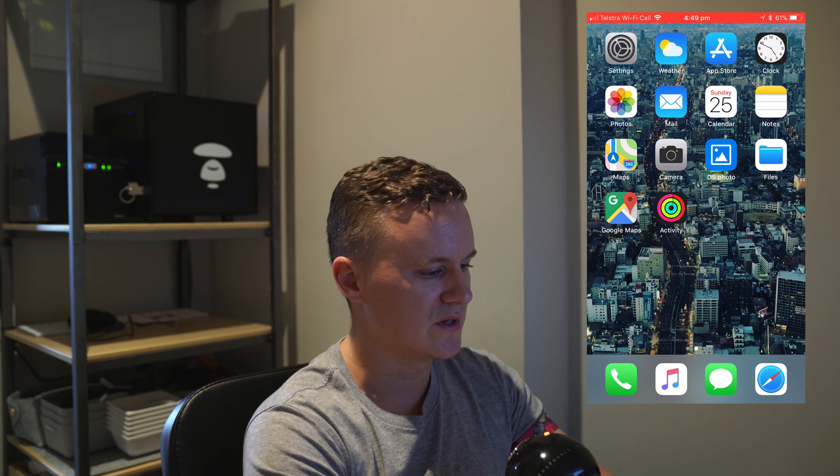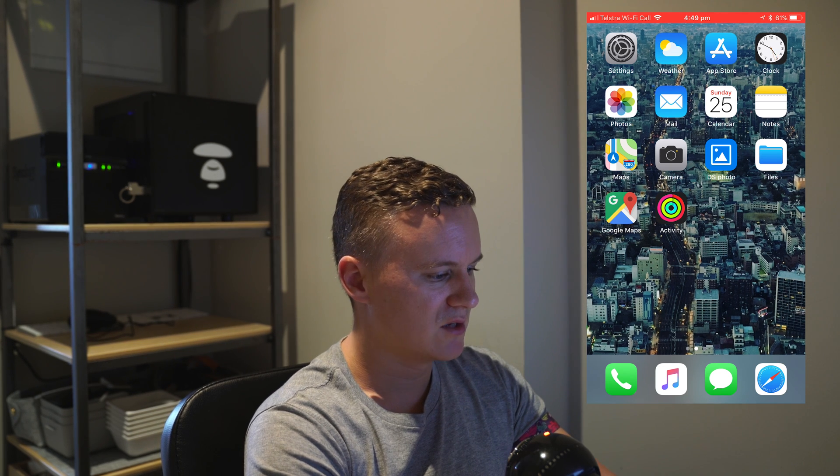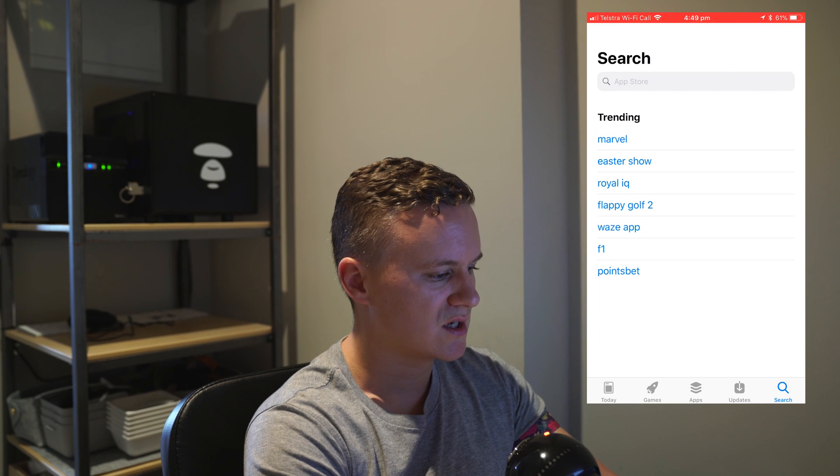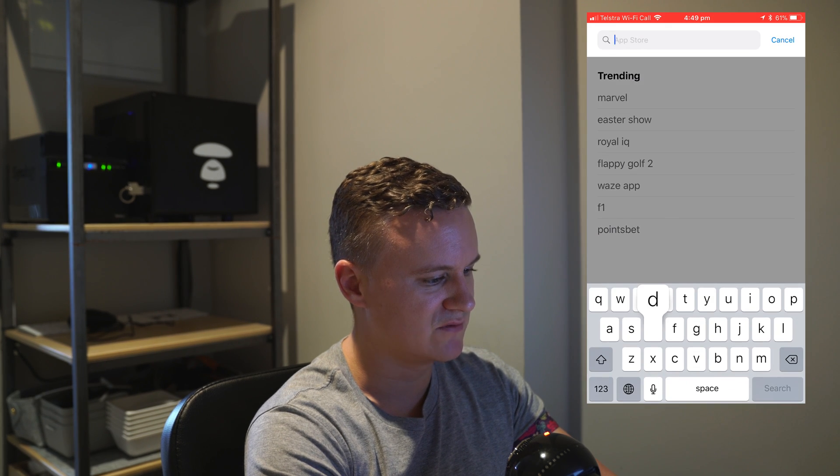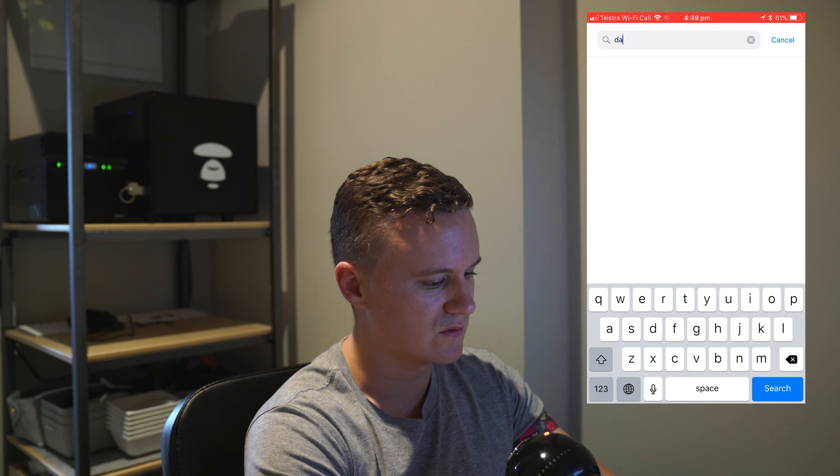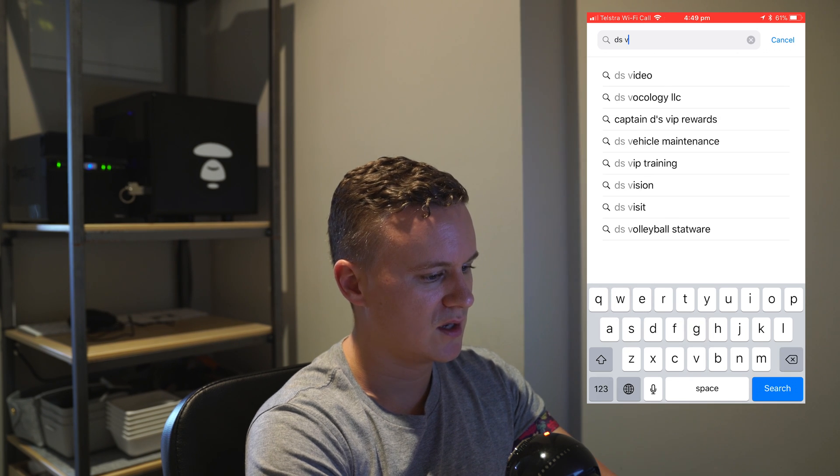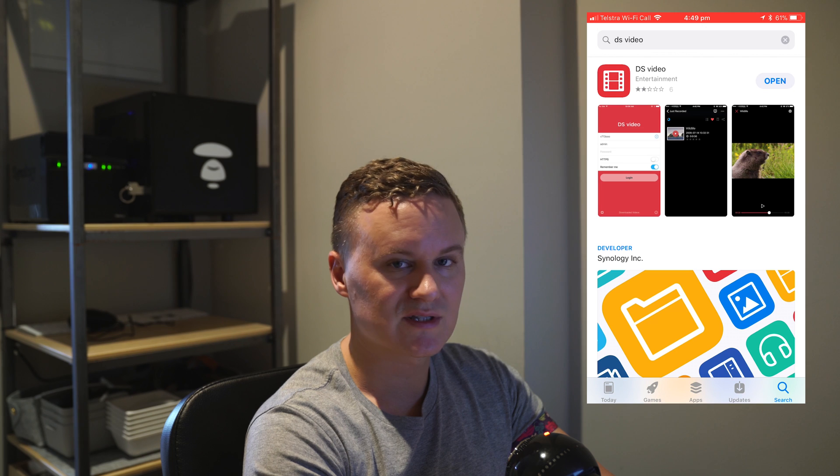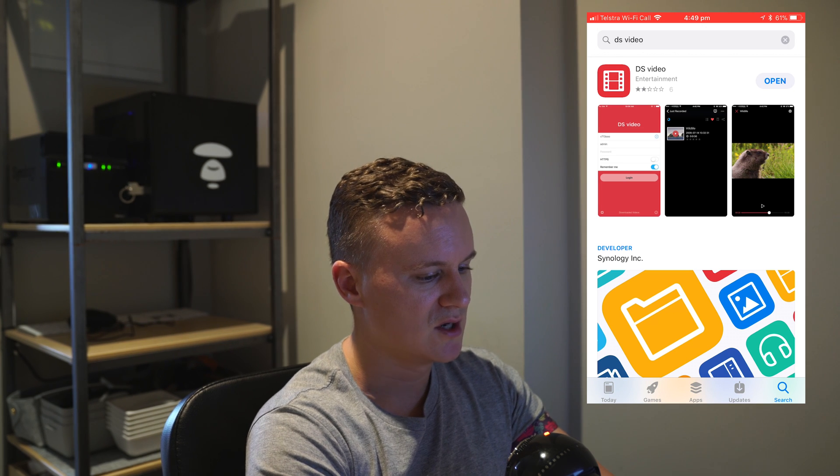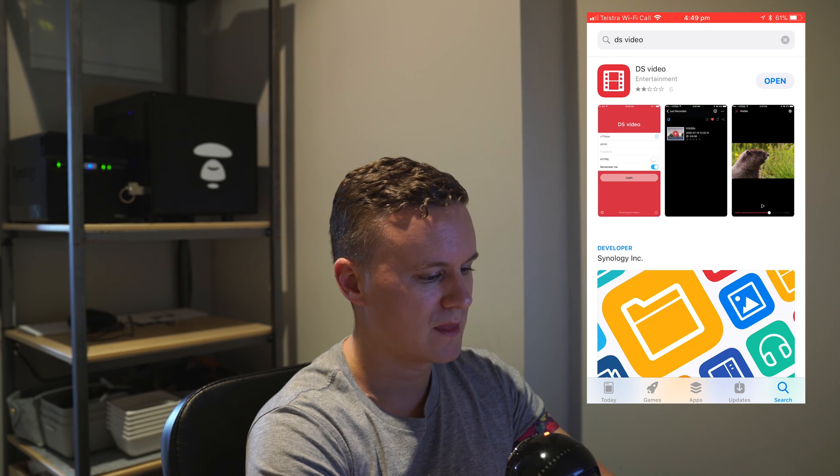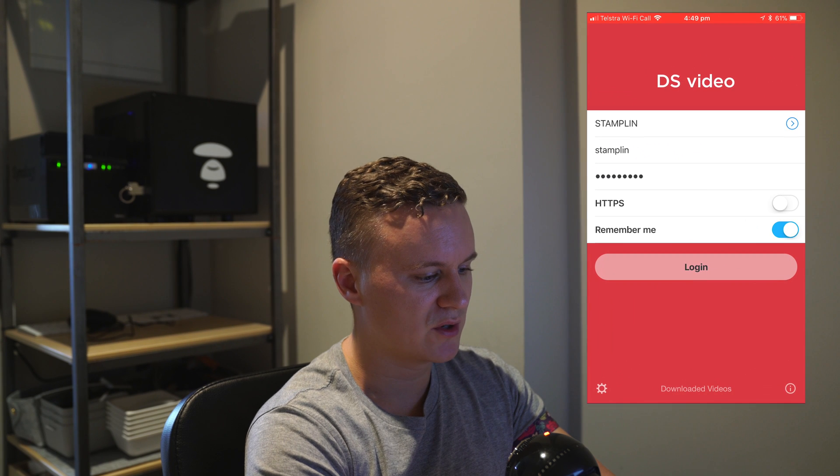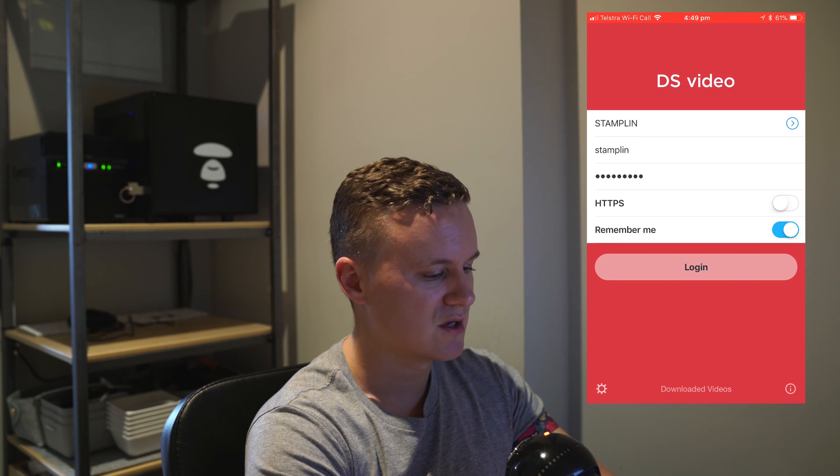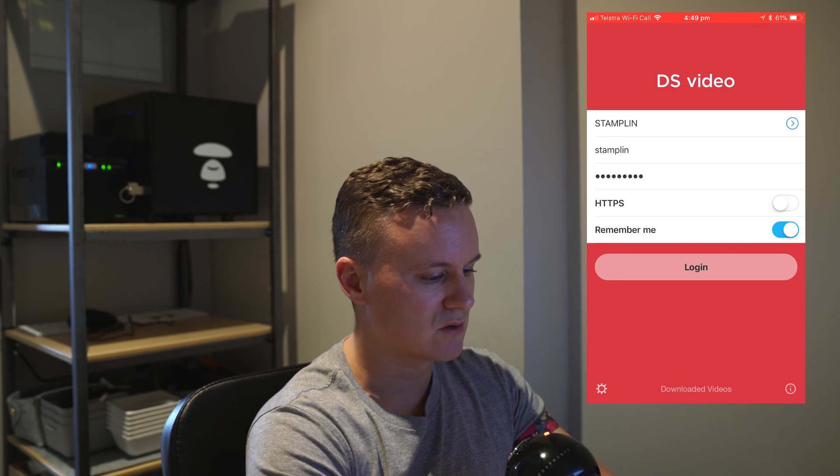Now that we've got the video station software installed on the NAS we can go ahead and install it on our iPhone so we can watch our movies and TV shows on our iPhone as well. In order to do that we need to go into the app store and search for the application. The application is called DS video. I'll just do that and go ahead and install the application.